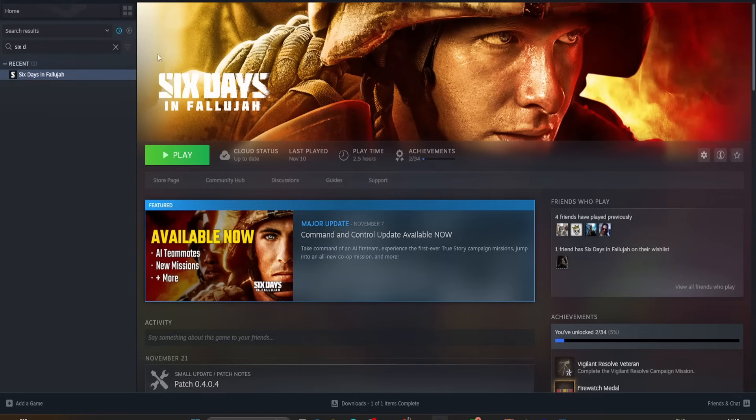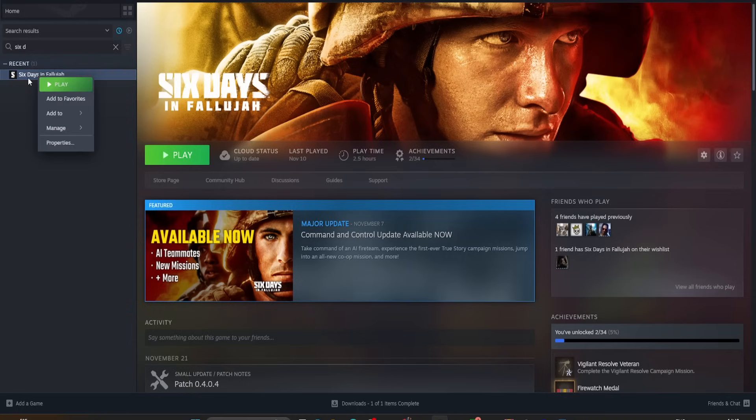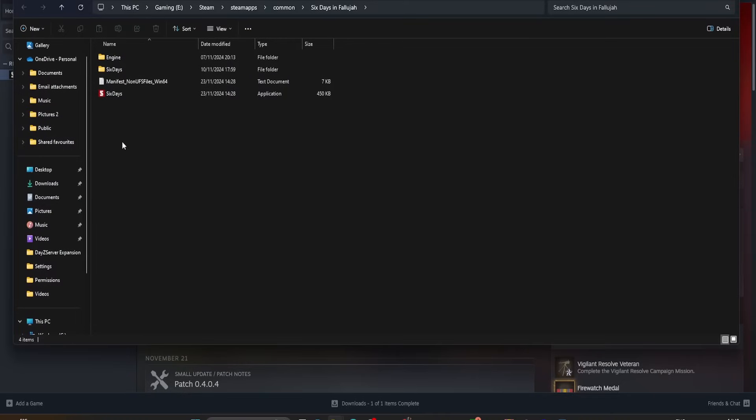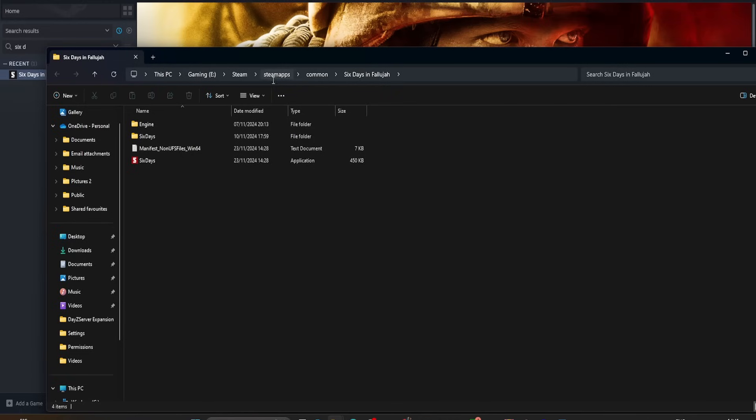So, to find your folder via Steam, head into your Steam account, go to Library, type in the game, so in this case, Stalker 2. I'm using 6 Days in Fallujah as an example, because I've got Stalker 2 on Xbox Game Pass. Right-click on the game, go to Manage, and go to Browse Local Files, and that will basically bring up the exact location where that game is kept. If it's in Steam, normally it's going to be something along the lines of Steam, SteamApps, Common, Stalker 2.